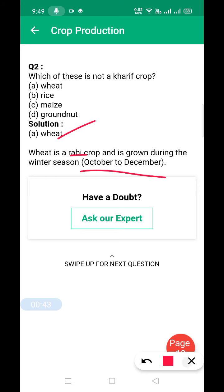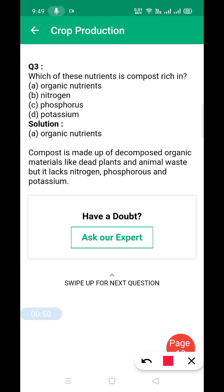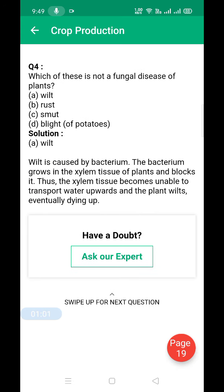Next: which of these nutrients is compost rich in? The answer is organic nutrients, because compost is made up of decomposed organic material like dead plants and animal waste.